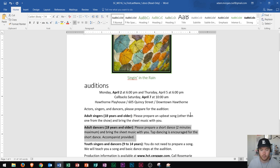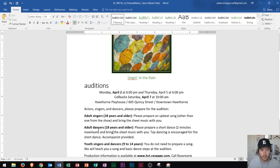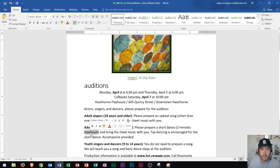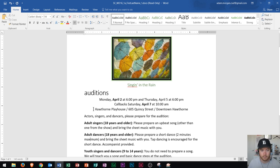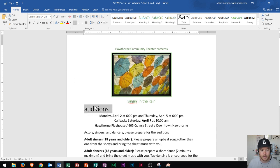Triple clicking selects the whole paragraph — that's what triple clicking will do. Now double clicking will actually select the word that you're on. So if I double click on the word 'maximum,' it'll select that entire word. Single clicking will place your cursor within the word. So now let's triple click on the word 'auditions' to select that entire paragraph.